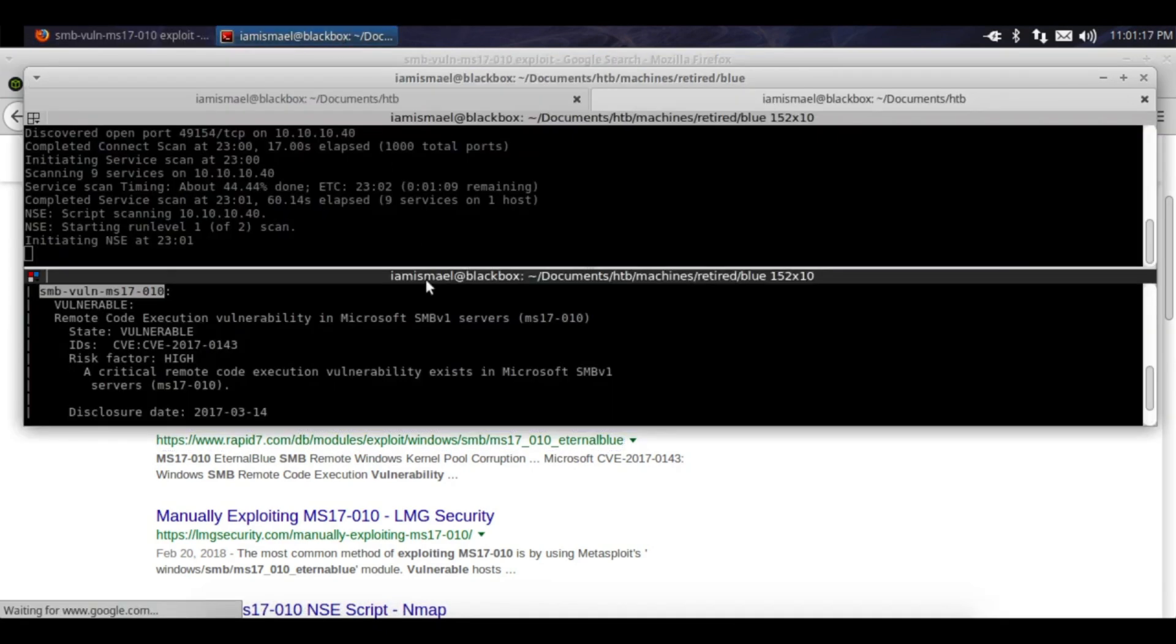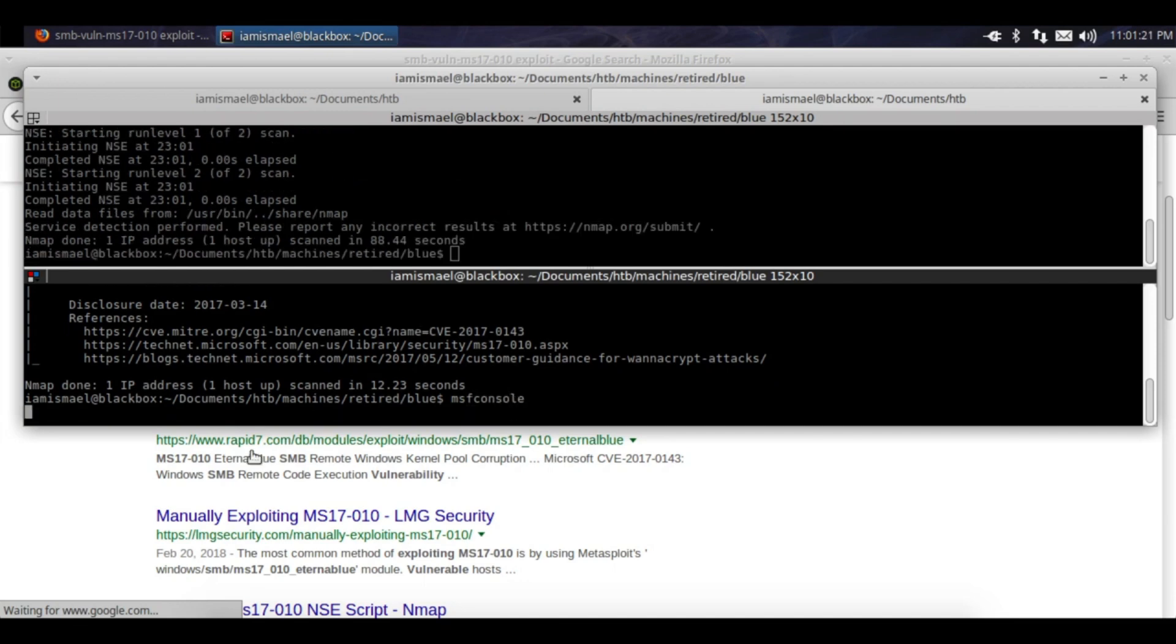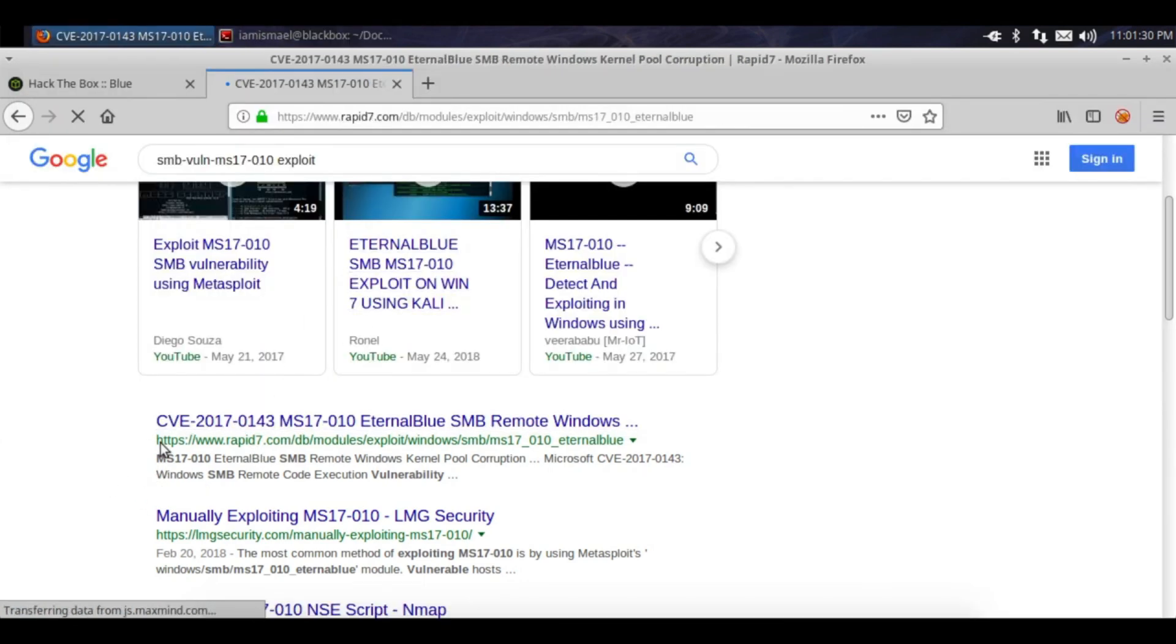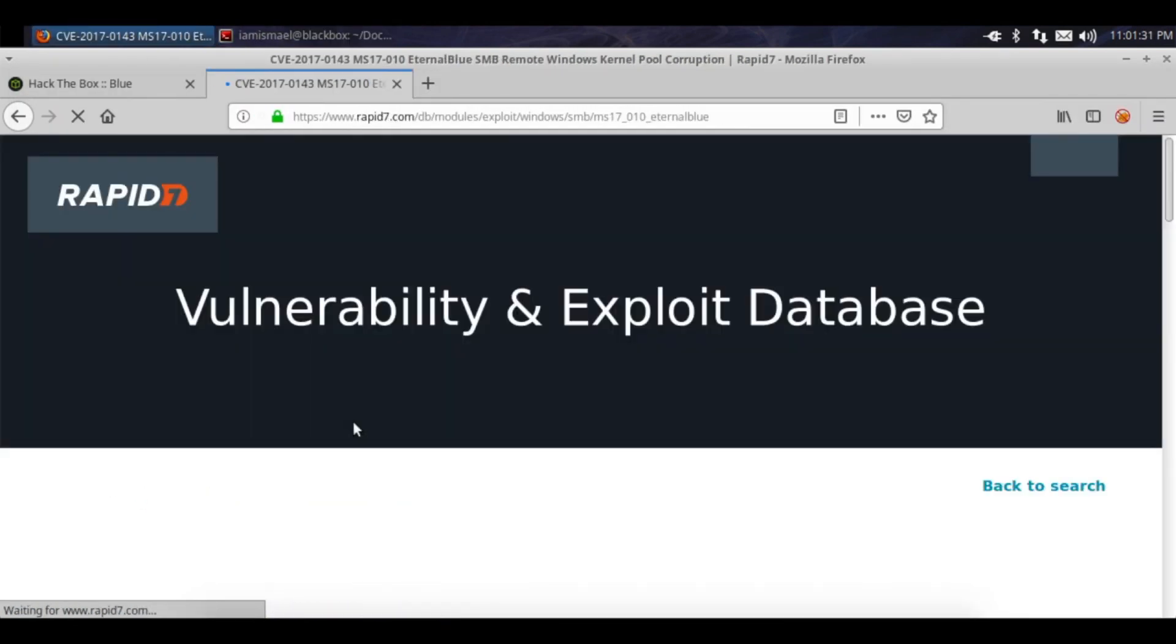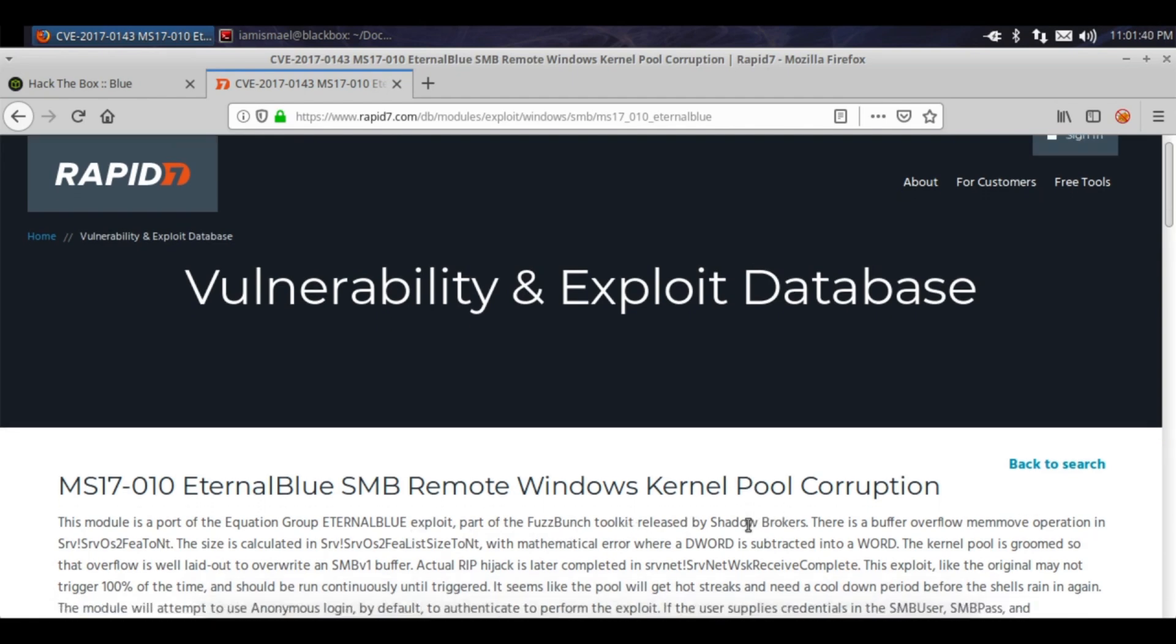Let's go back into our terminal, start running msfconsole. Hopefully it comes back sometime today. This module is a port of the Equation Group EternalBlue exploit, part of FuzzBunch toolkit released by the Shadow Brokers.